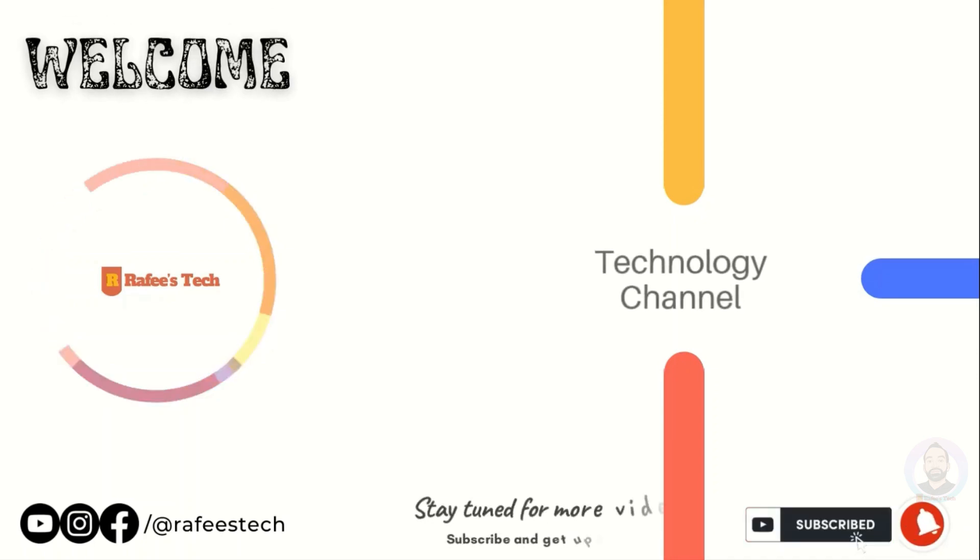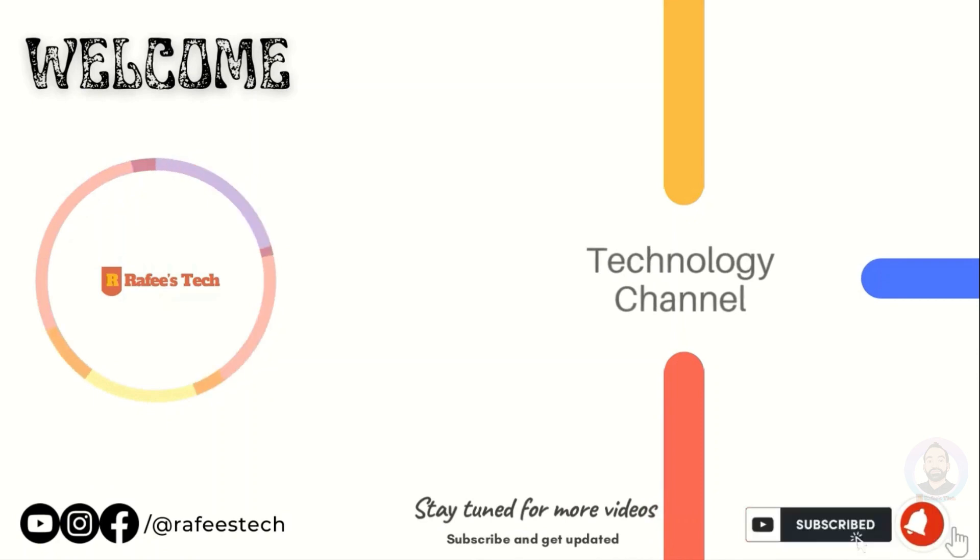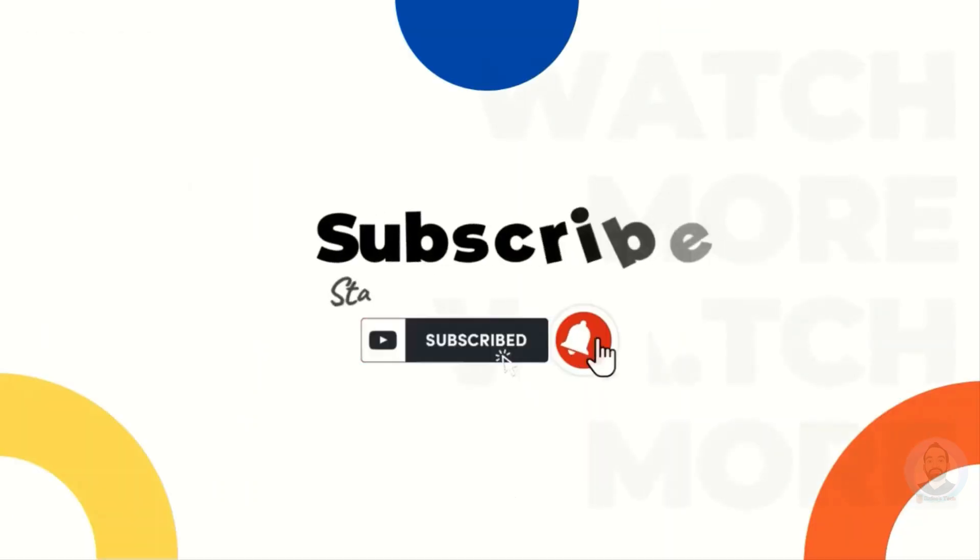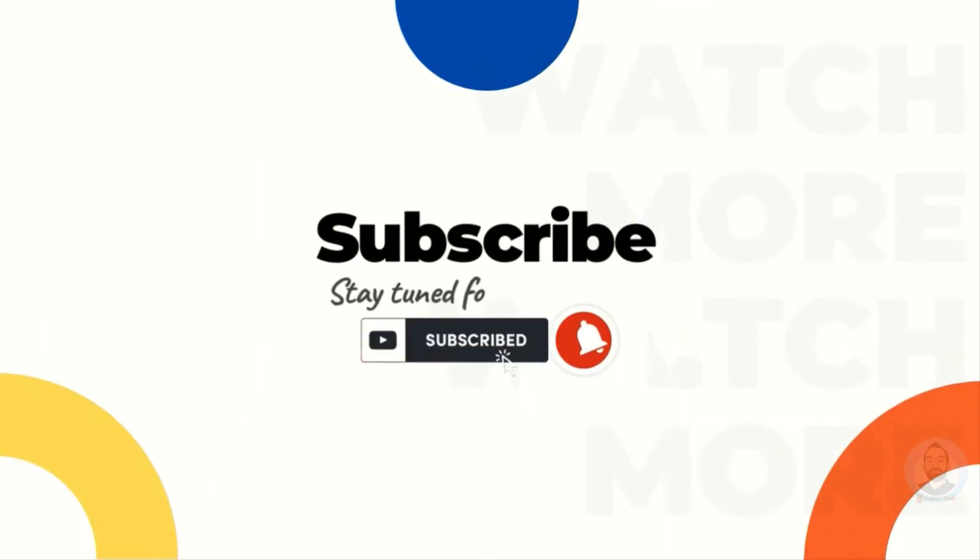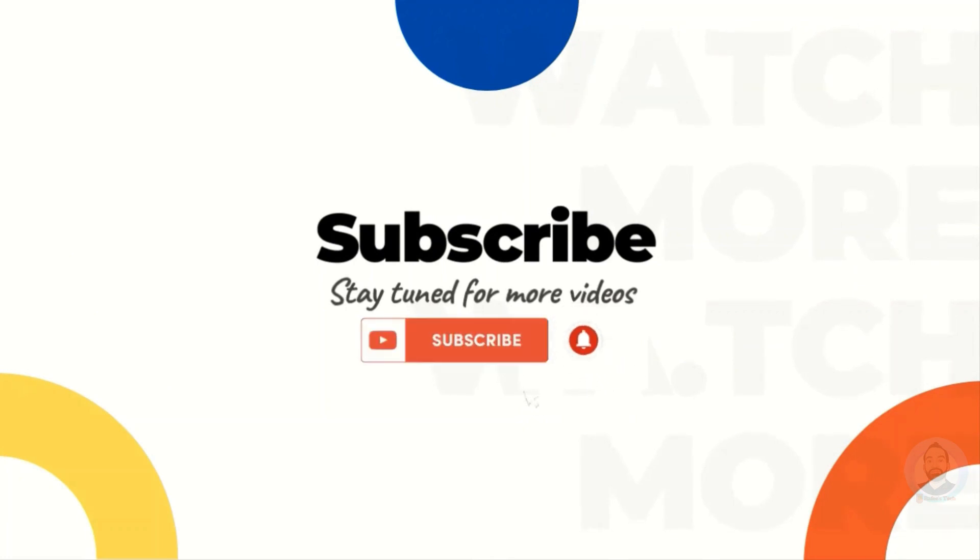Hi, this is Muhammad Rafik. Welcome to my tech channel. If you're new here, make sure to click that subscribe button and enable the bell icon for getting notifications for my future video uploads.